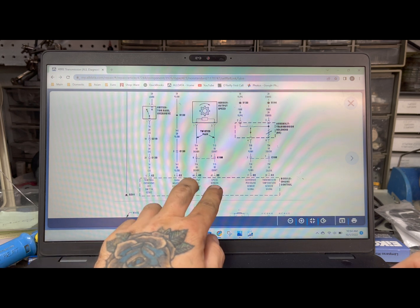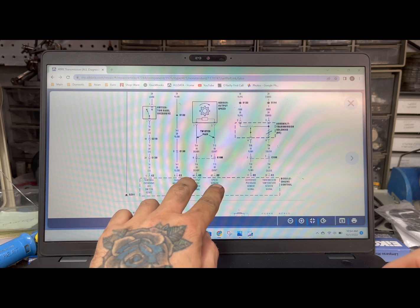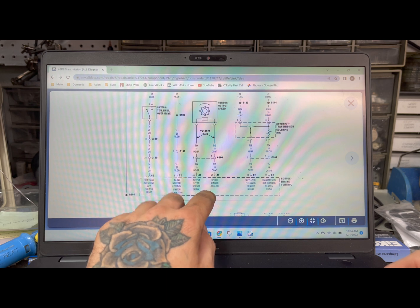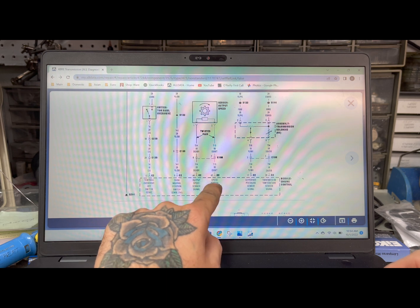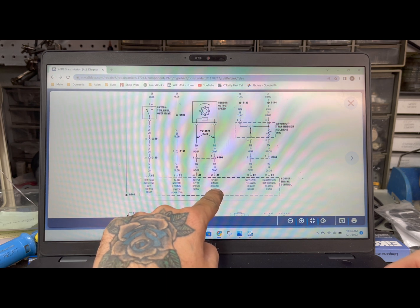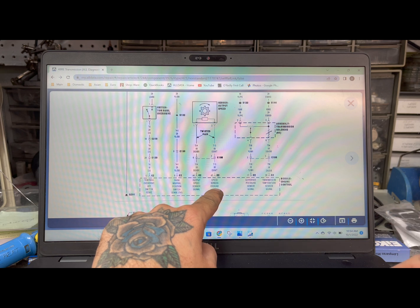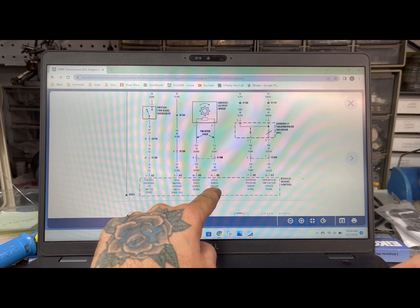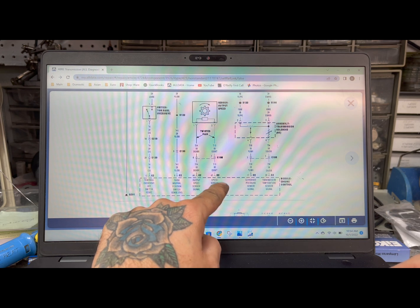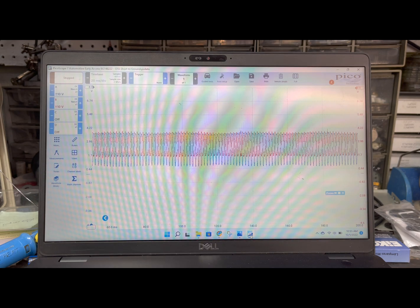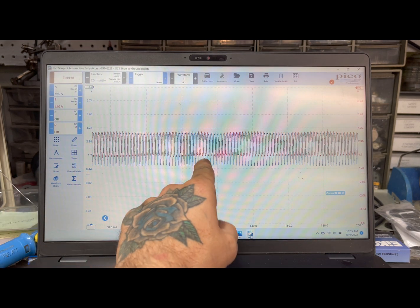These are actually on about a two volt bias voltage so even though this says ground this is not like a true body ground. This rides on a two volt bias voltage. This is what the waveform will look like.